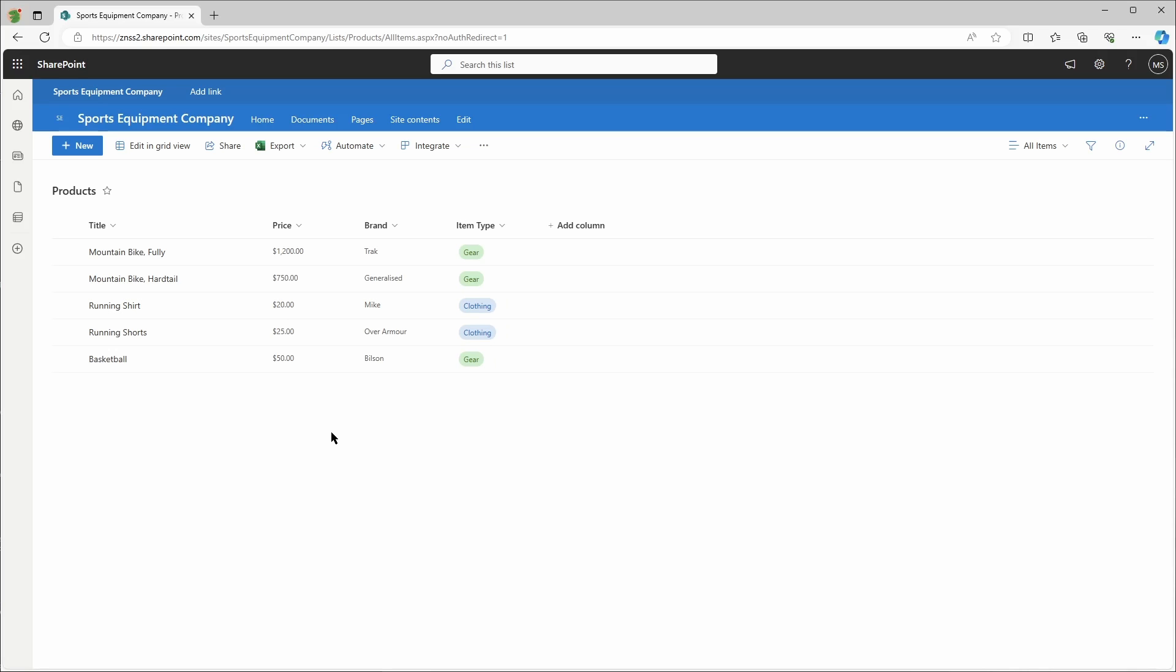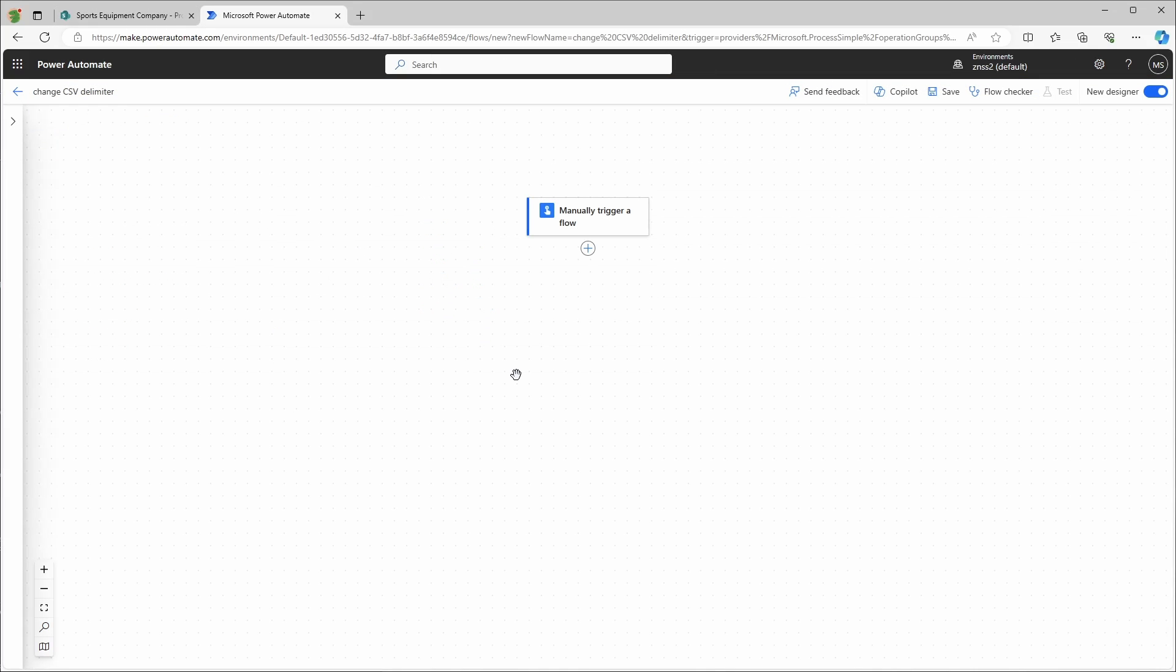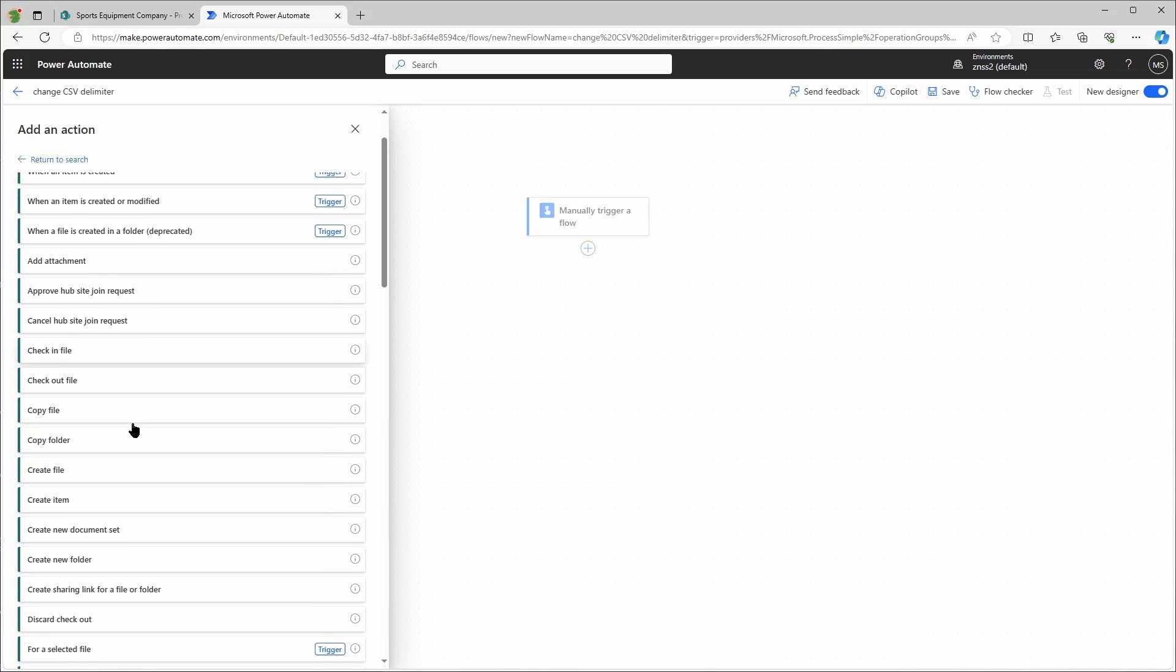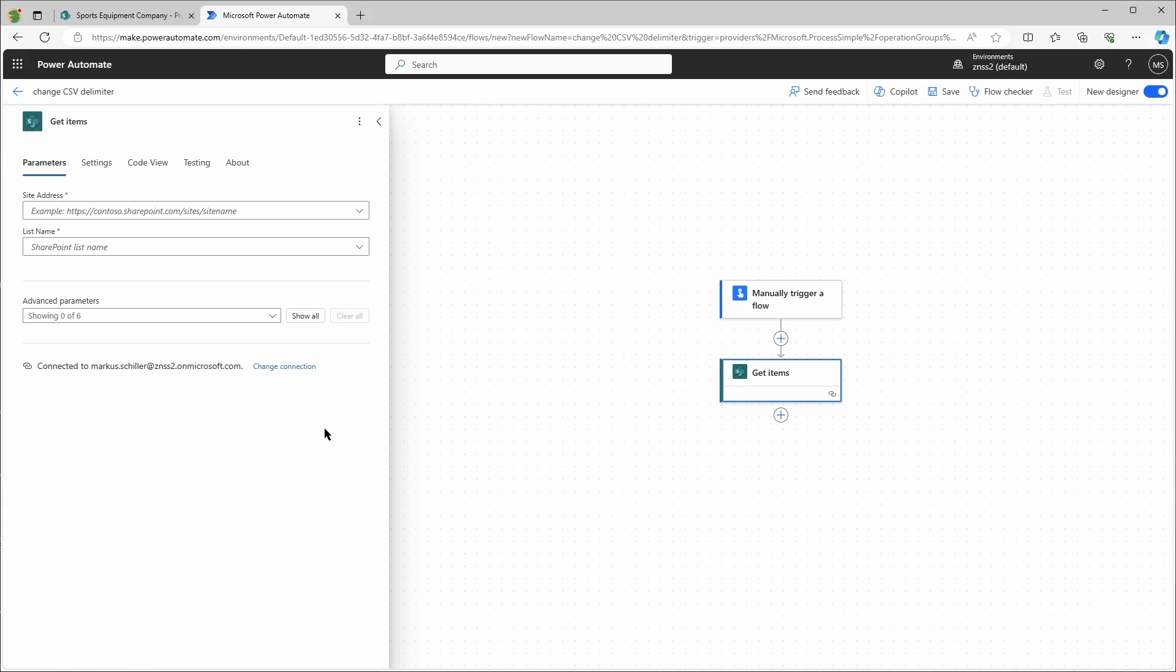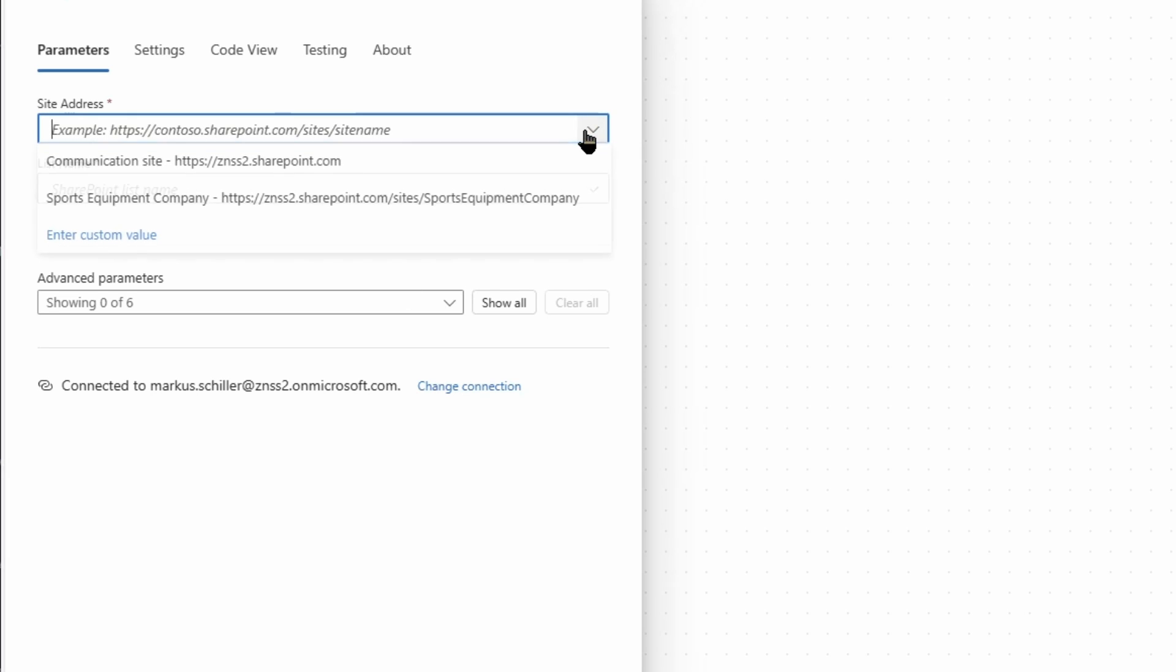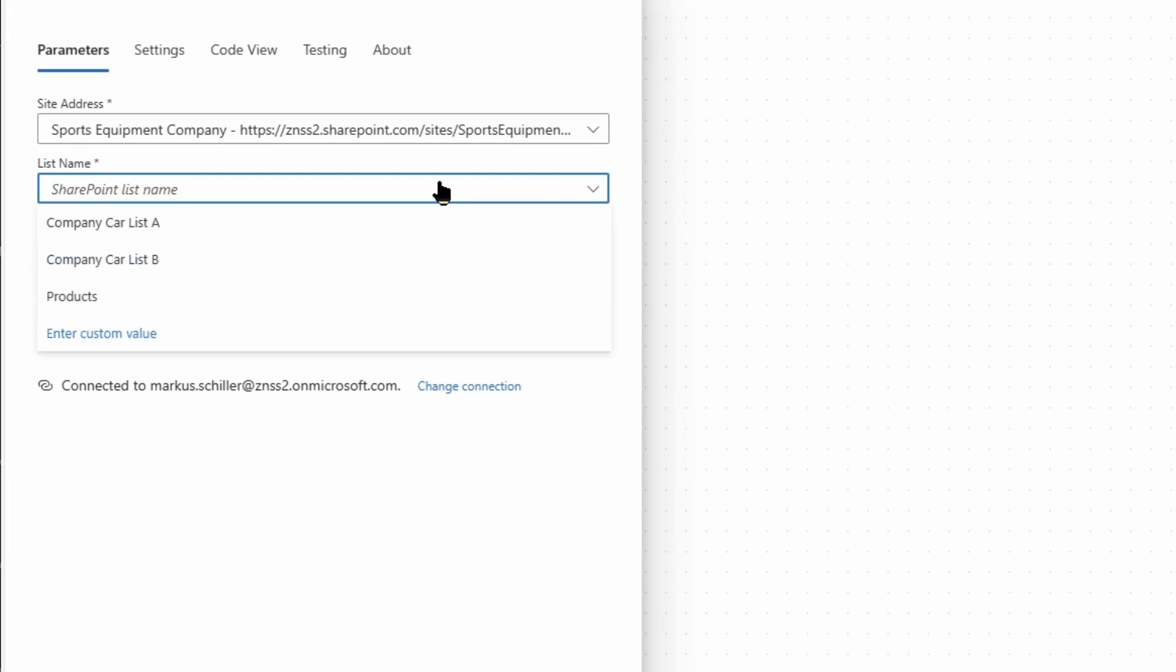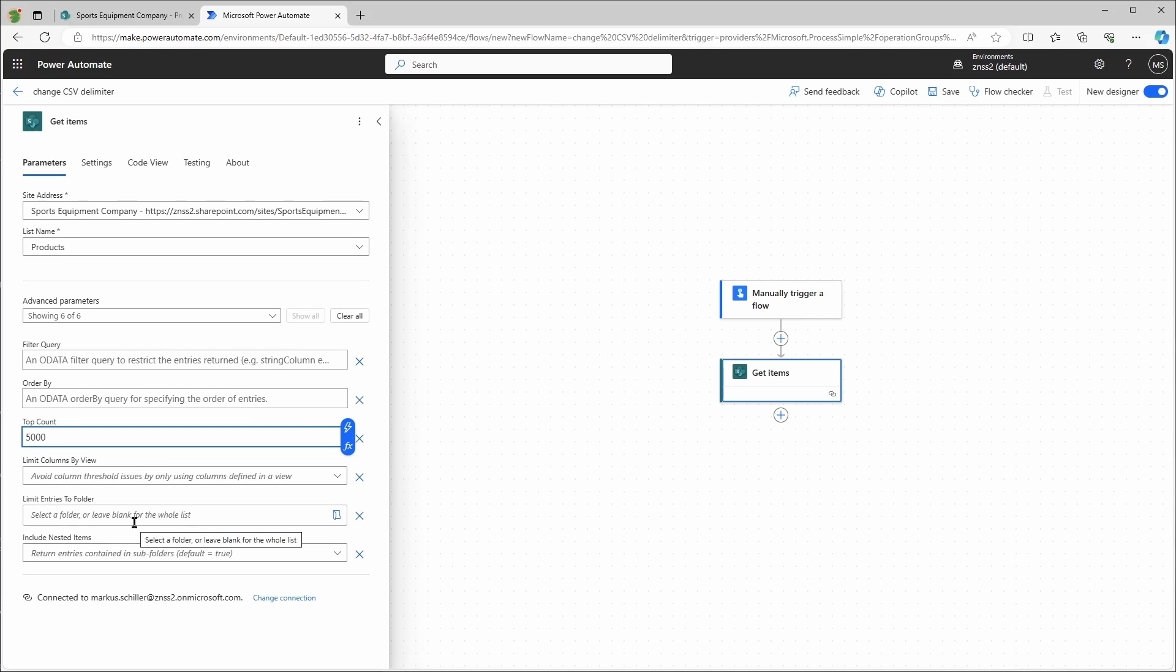But without further ado, let's go to Power Automate to create a flow. First I will add an action to get all items from the SharePoint list. I will click on add an action, select SharePoint, and then get items. I will choose the site address of the sports equipment company and then the list name products. I will click on show all advanced parameters and in the top count field I will enter 5000. If you have more than 5000 items in your list, then you have to turn on pagination, but I have another video for that that I will also link in the description.